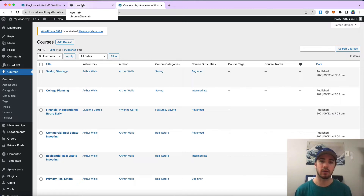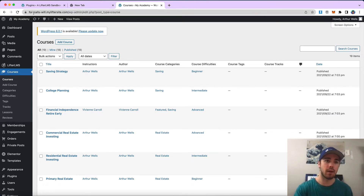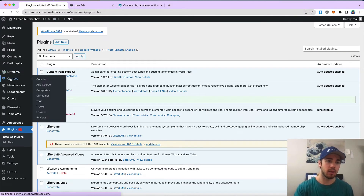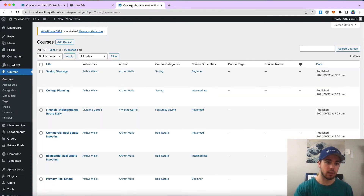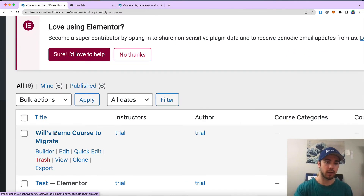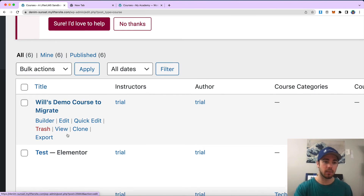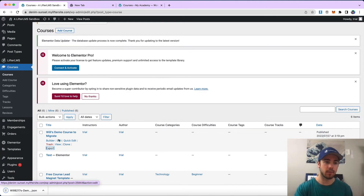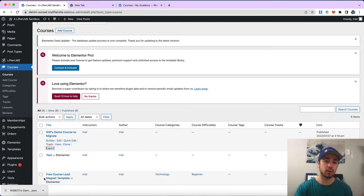I'll show you how to do that right here. So I have my Four Calls Will site right here and I also have this Denim Sunset website. I'm going to be migrating my Will's demo course. I'm going to go ahead and click export on that — if I hover over any course, each one has the export option. It's going to download a JSON file to my computer.